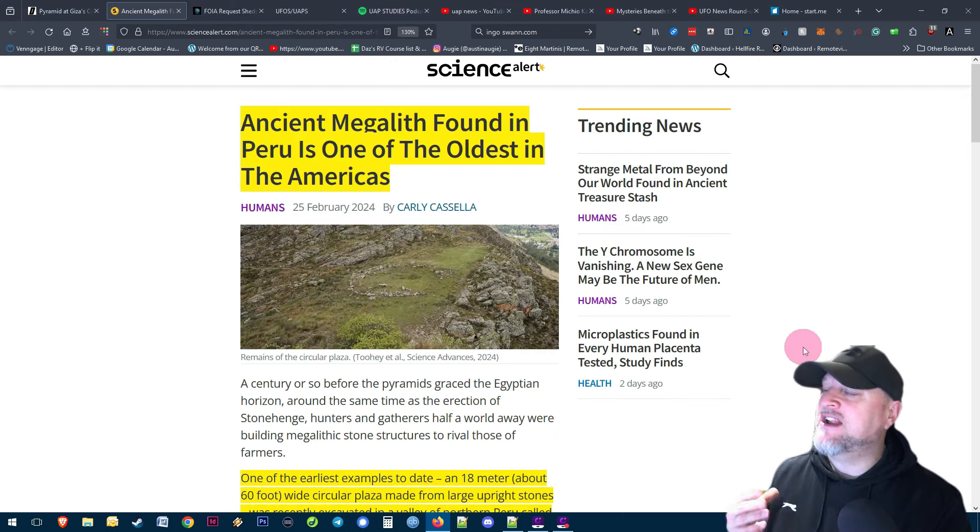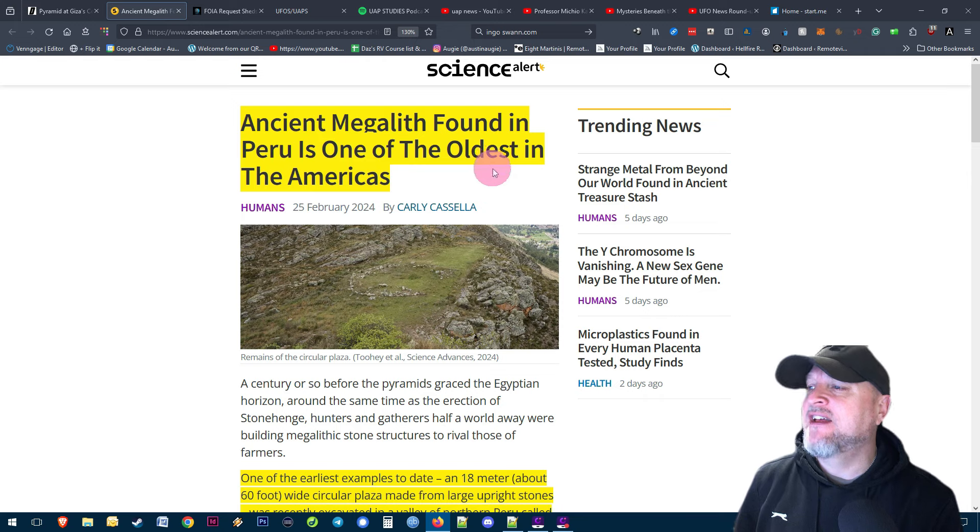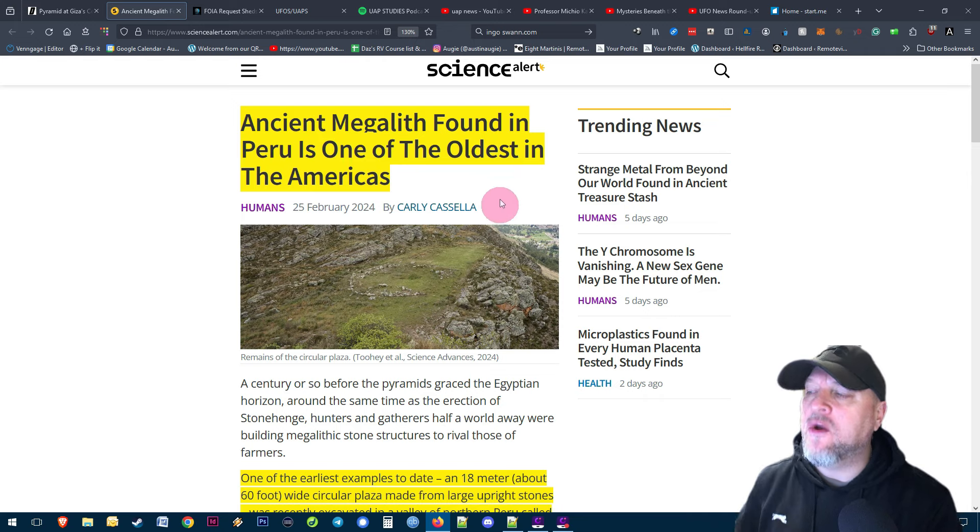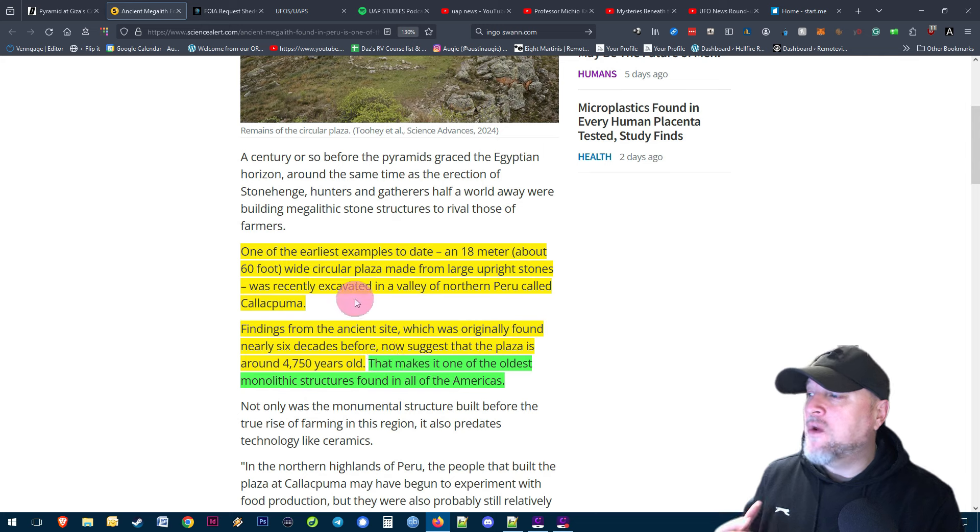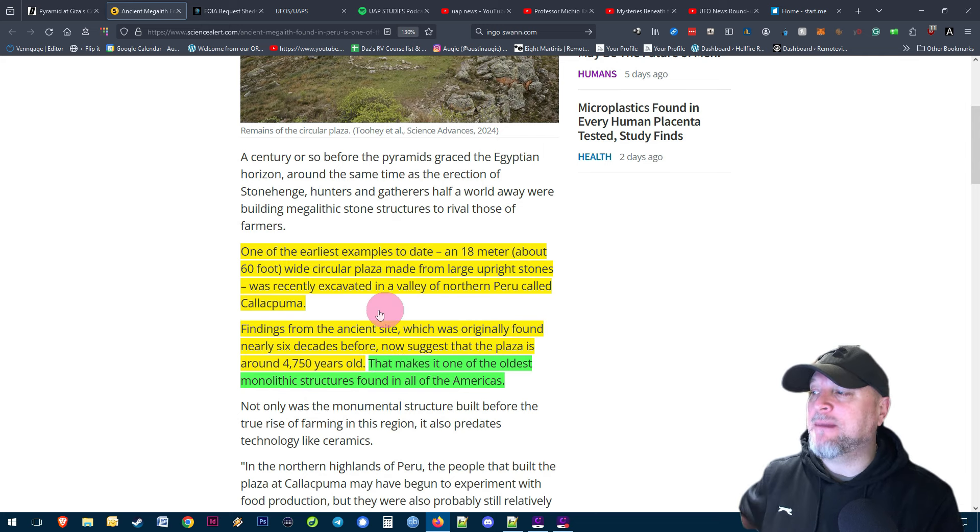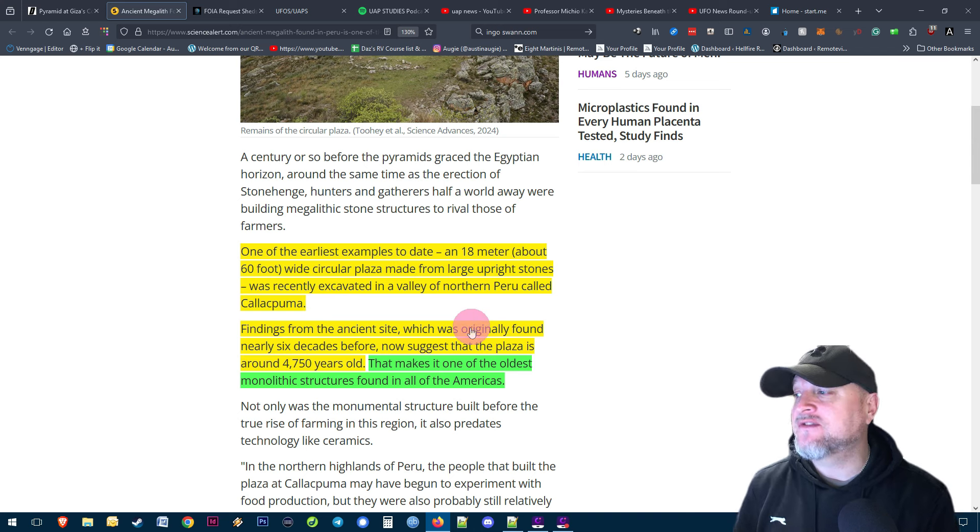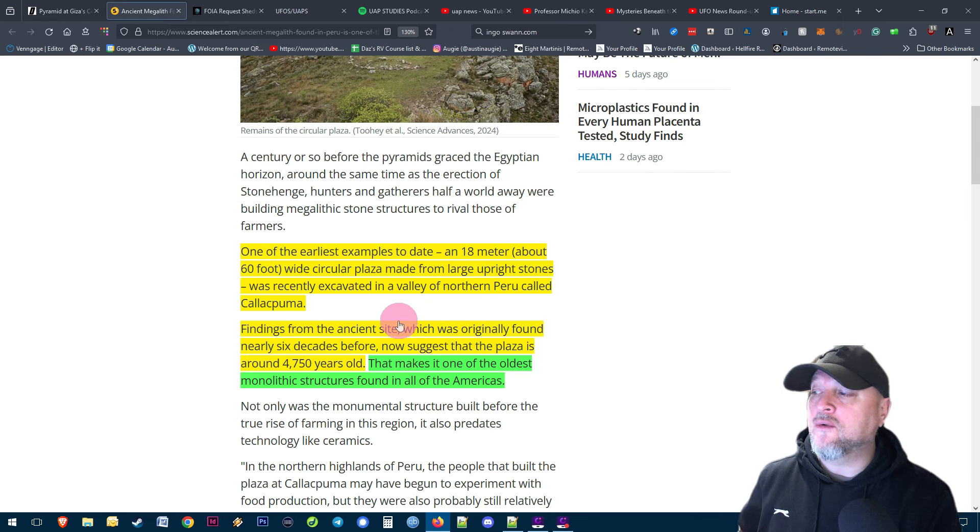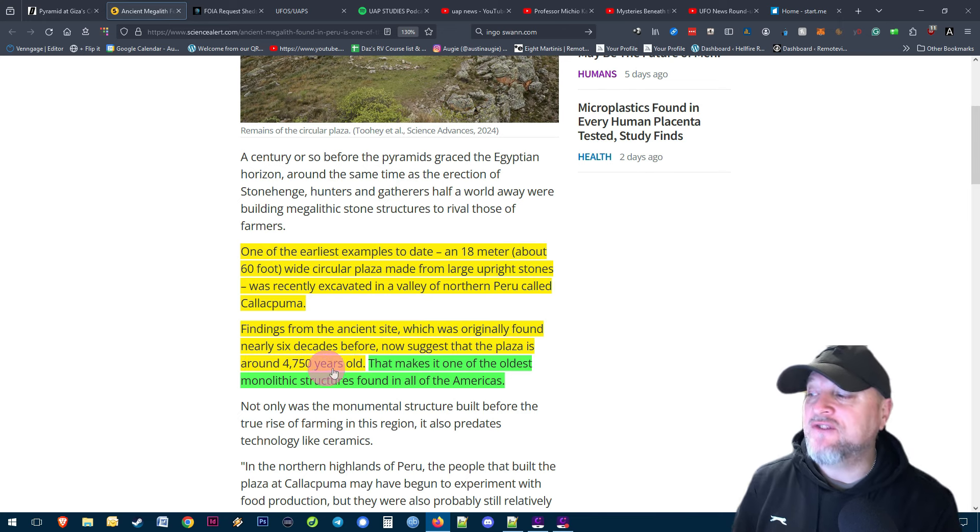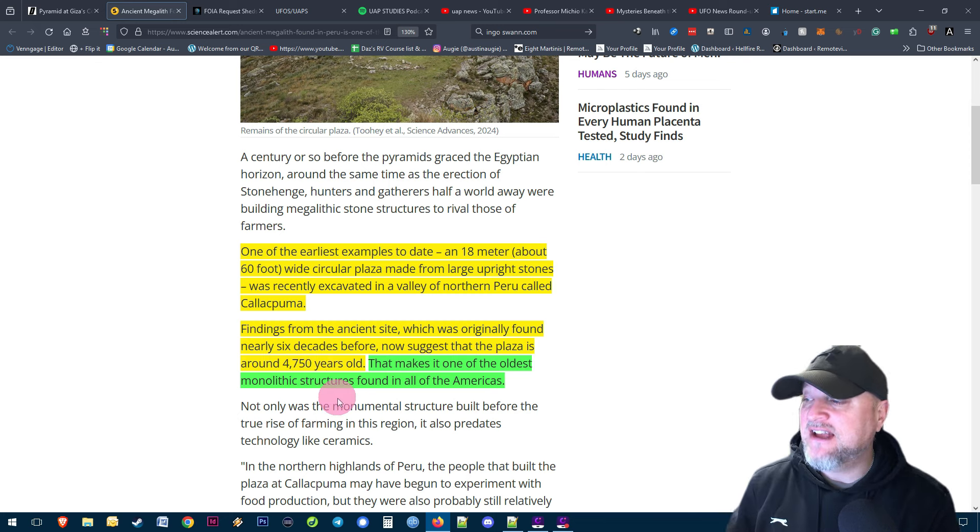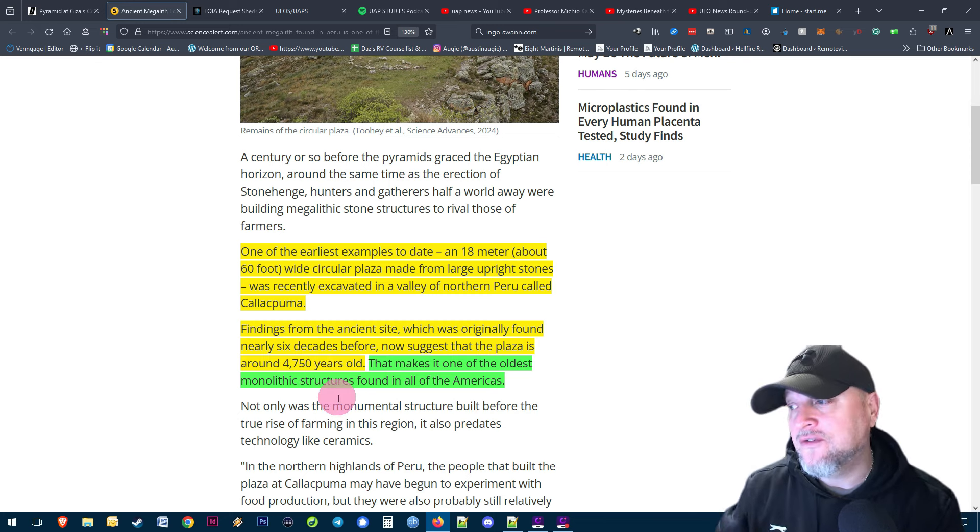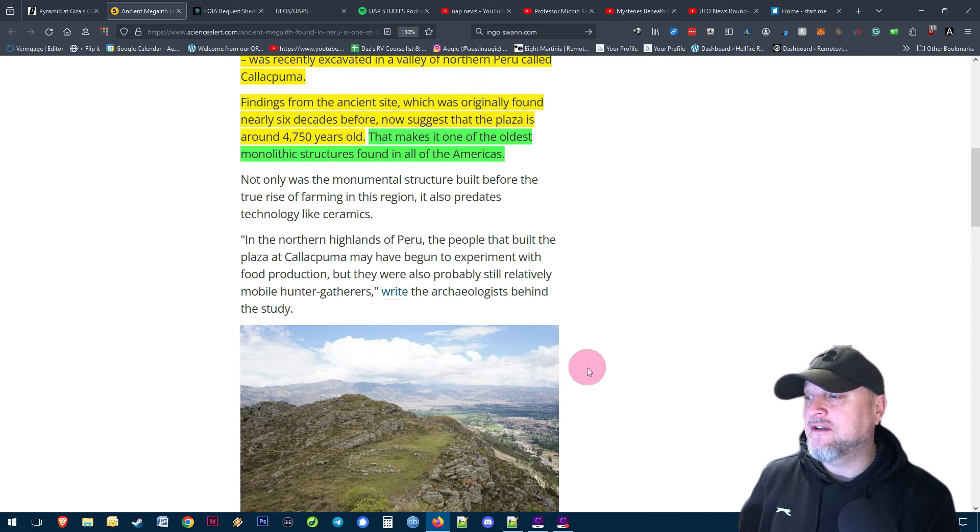Let's move on to our next piece of news on Science Alert. Ancient megalithic found in Peru is one of the oldest in the Americas. One of the earliest examples - an 18 meter, about 60 foot wide circular plaza made from large upright stones was recently excavated in a valley of northern Peru called Callacpuma. Findings from the ancient site suggest that the plaza is around 4,750 years old, making it one of the oldest monolithic structures found in all of the Americas.